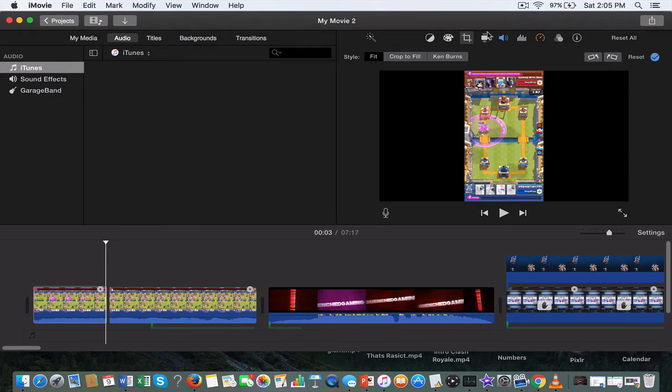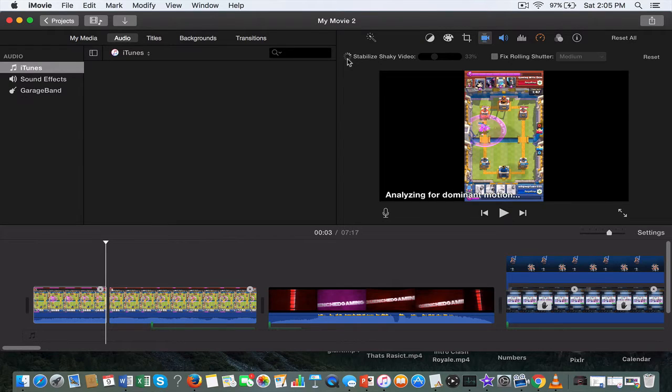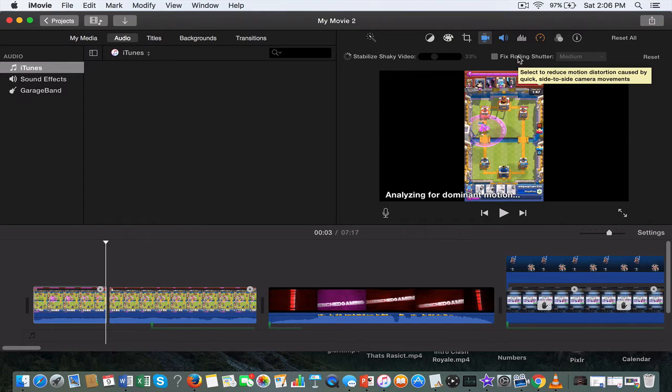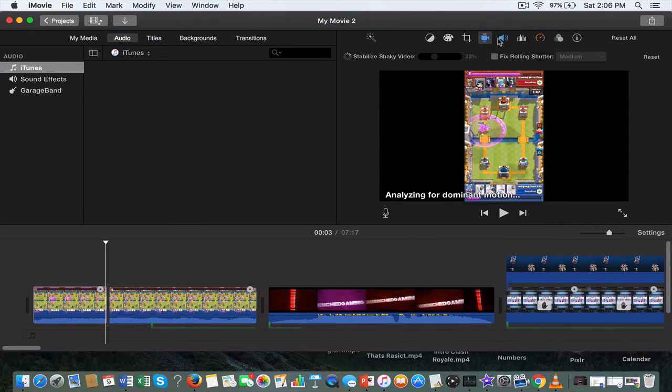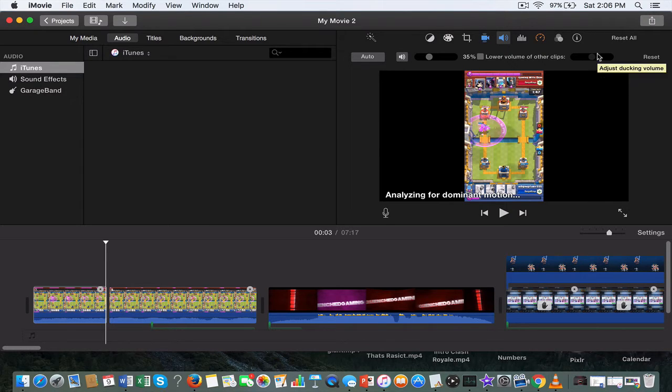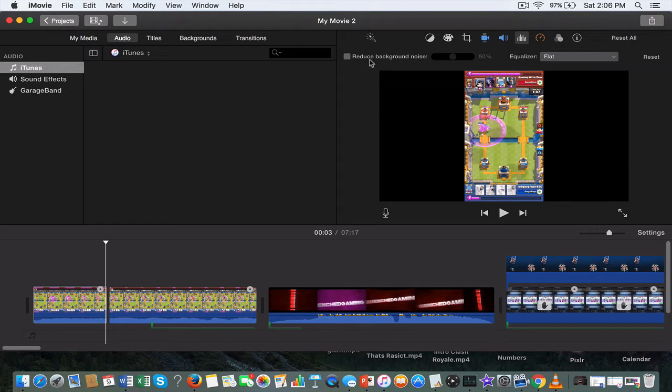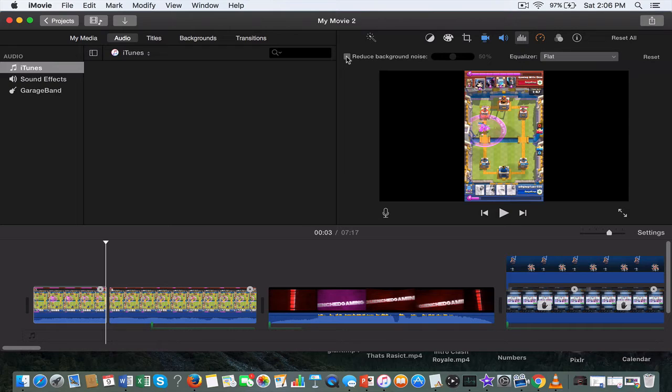You can stabilize your shaky videos if you check this off. Rolling shutter fix, I do not know what it means, sorry about that. Then you can adjust the volume of the clip if you need to, and you can reduce your background noise if there's some light background noise.